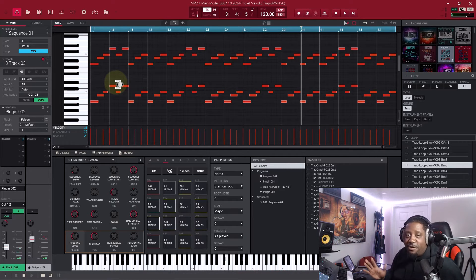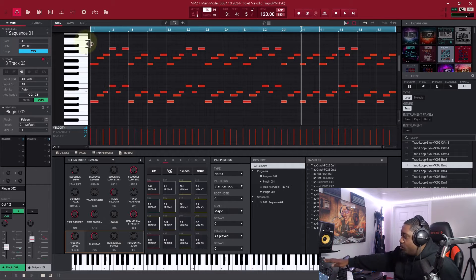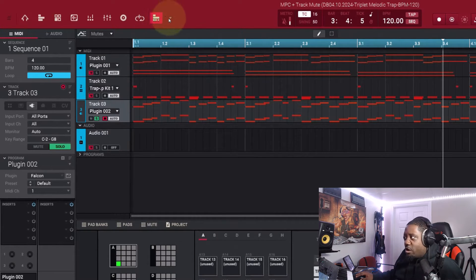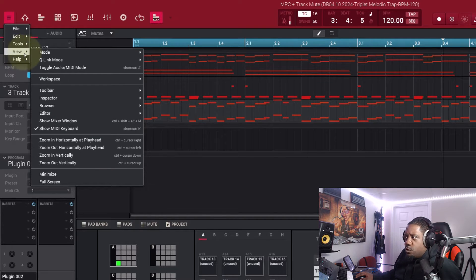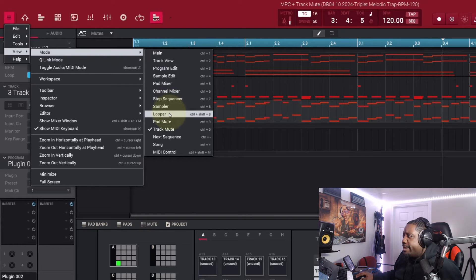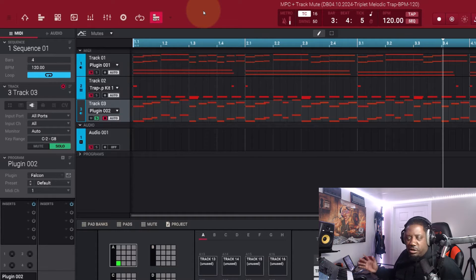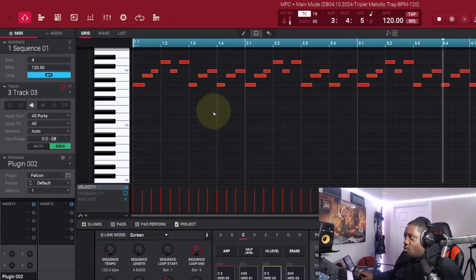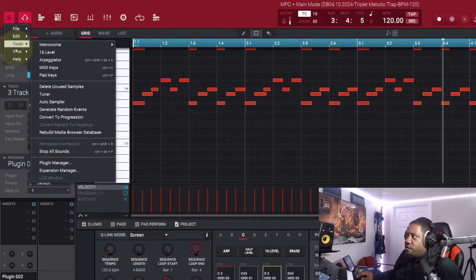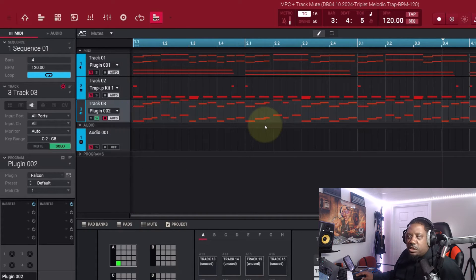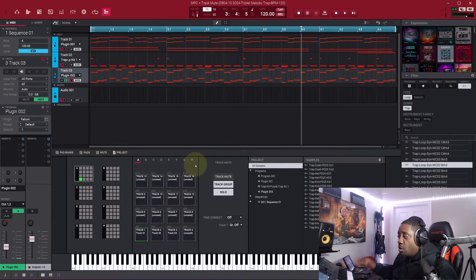Now what you want to do is go to Track Mute inside the software. You'll come right here to 'Track Mute.' If you don't see it, go to your hamburger menu, then View, then Mode, and then Track Mute. Once you click it, you'll enter into Track Mute mode. So from the home screen, you go View > Mode > Track Mute and it will take you right there.